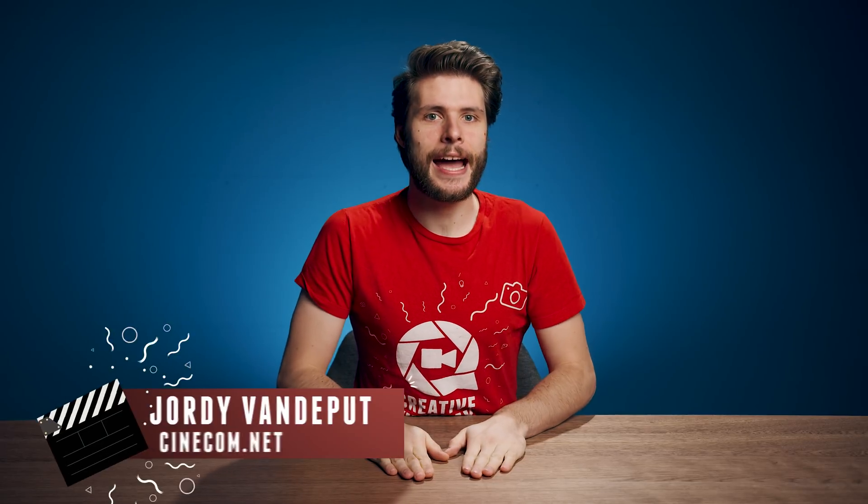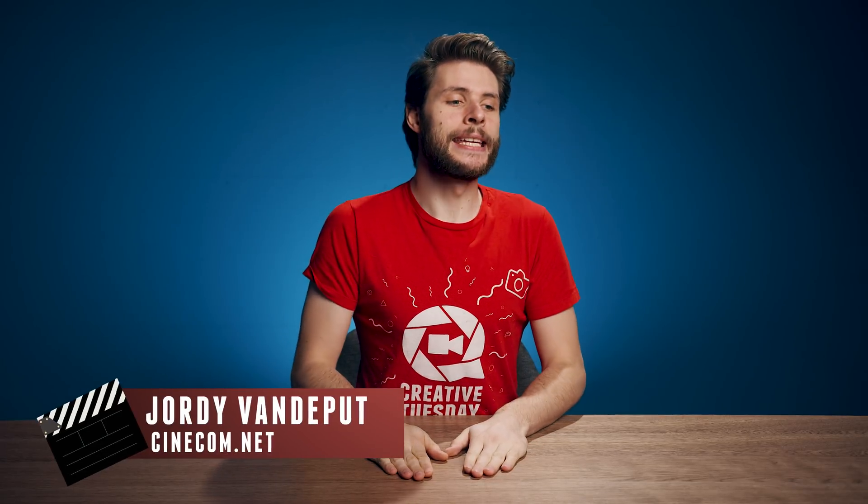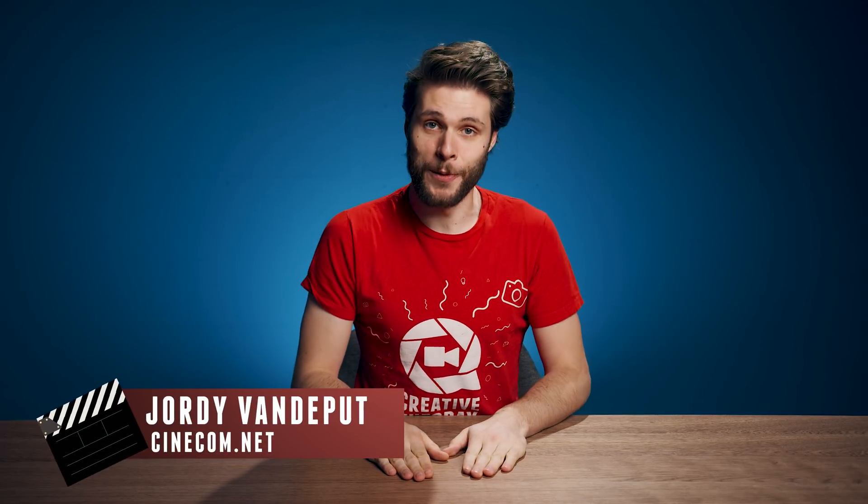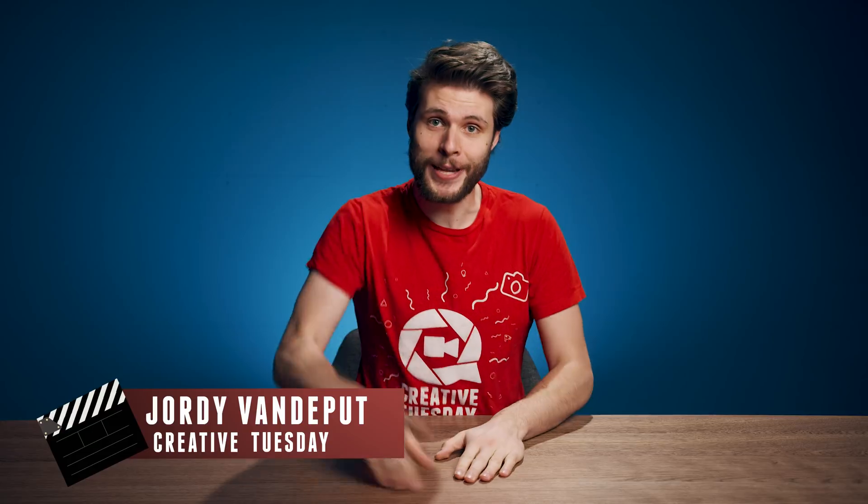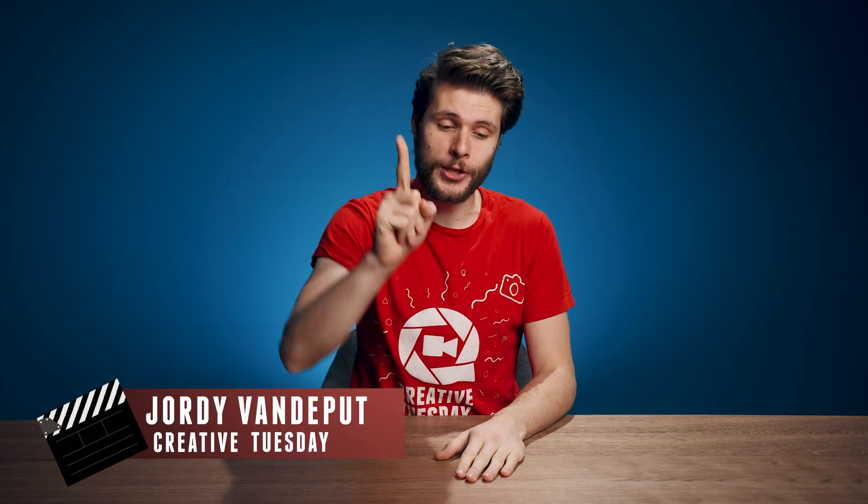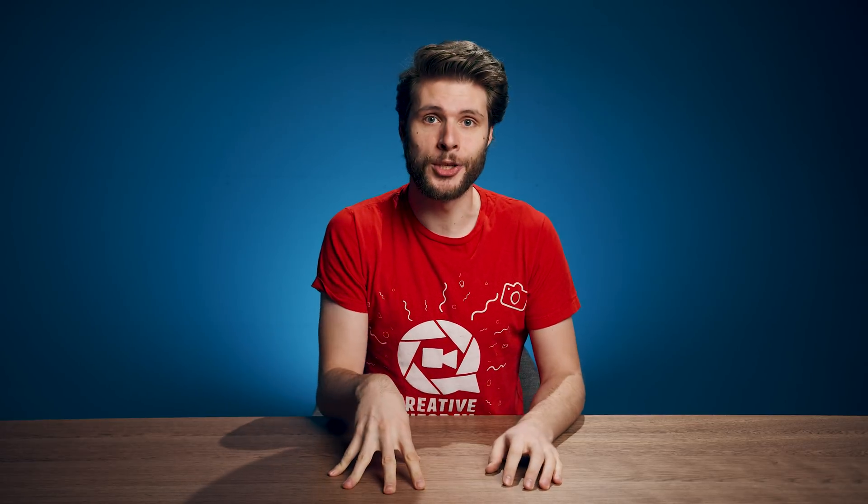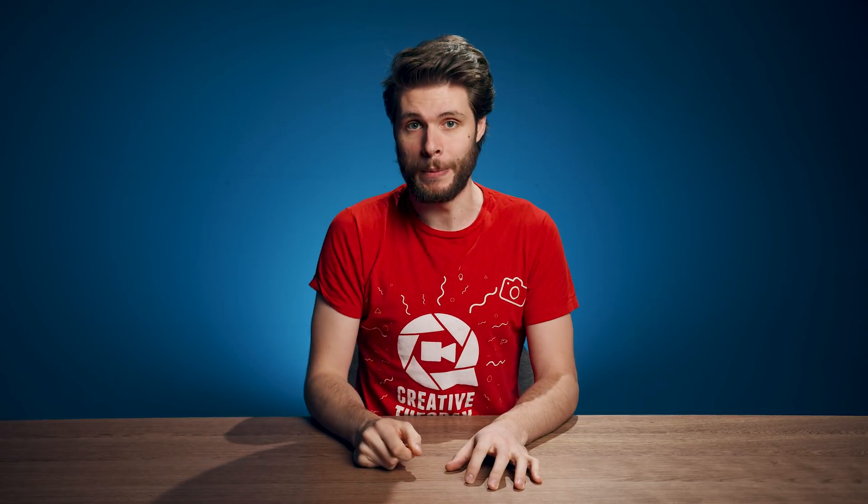Jordy here for cinecom.net and welcome to another Creative Tuesday. Today there's no sponsor because I'd like to give some attention to trees, but more about that later because first I'd like to start with the first visual effect that is super easy and super fast and can be done completely inside Adobe Premiere Pro.